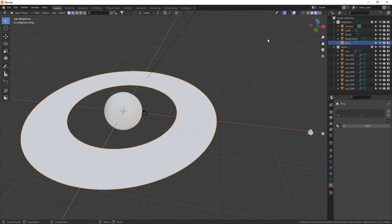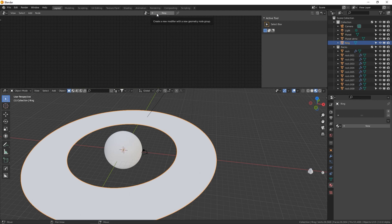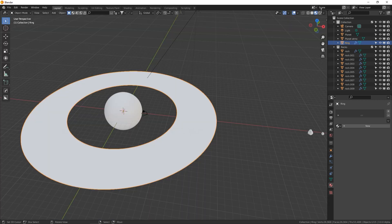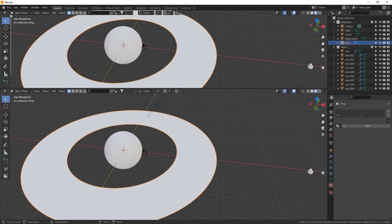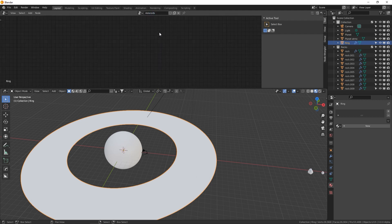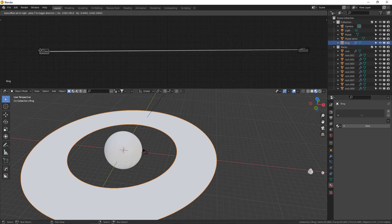We've got our rocks made. Let's select the ring and get to Geometry Nodes. This might intimidate you, but geometry nodes are the future and they're awesome. I did try this with the hair system first, but there were some things lacking. So we're moving into the future and using geometry nodes. Split your screen by hovering in the top inside corner until it becomes a crosshair, click and drag down, then change that view to Geometry Nodes. Make sure your ring is selected and name this node group Asteroids.